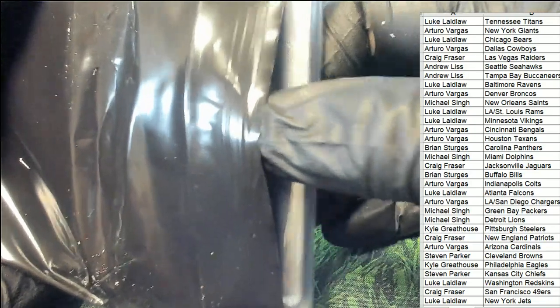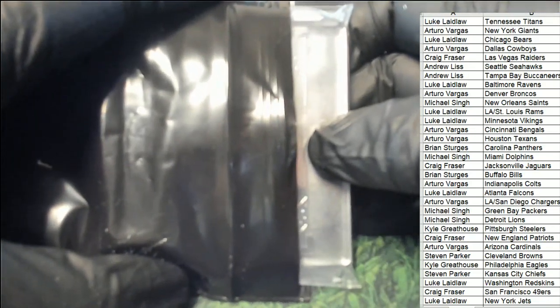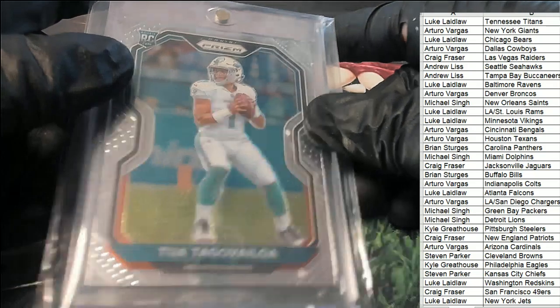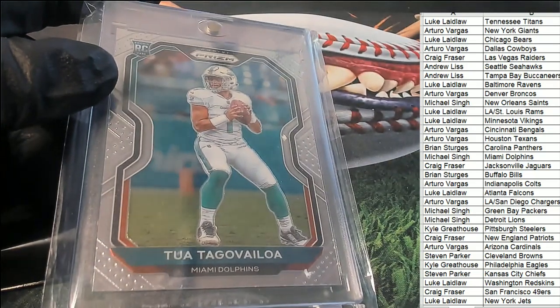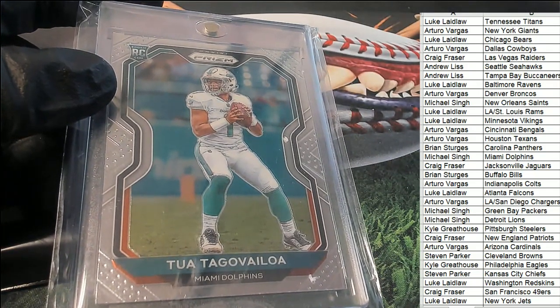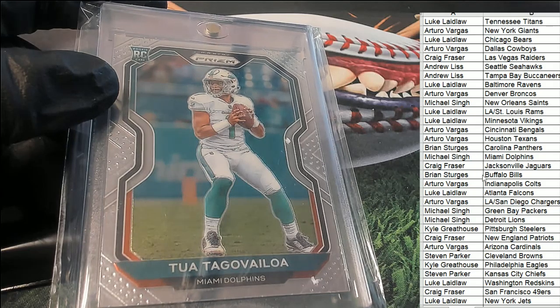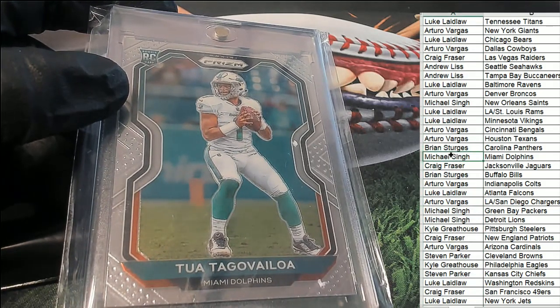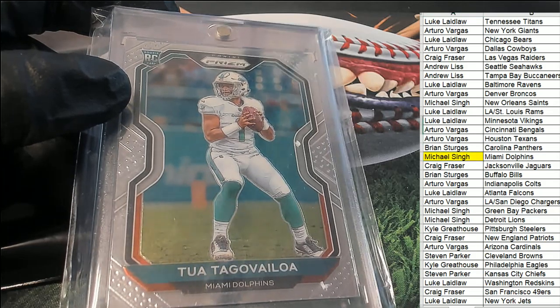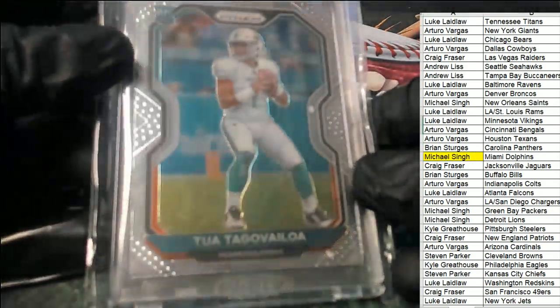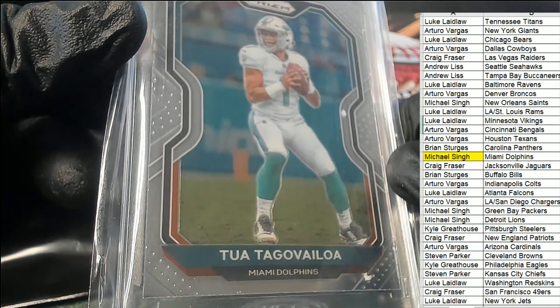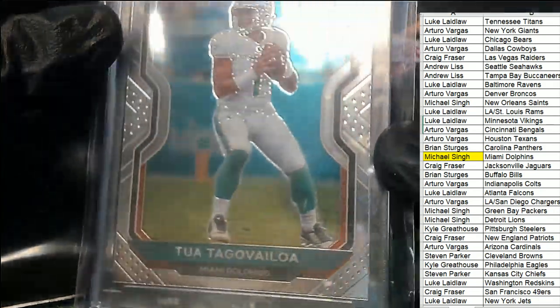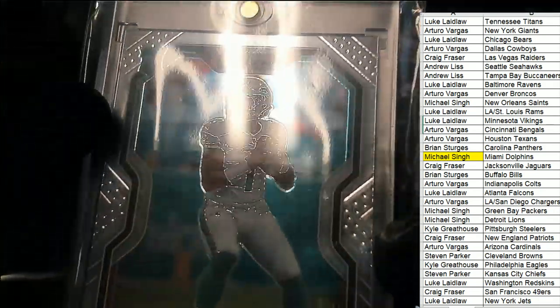All right, let's see what we have here. Oh, it's going to be two hits. The first hit is a Tua for the Dolphins owner. A Prism Tua rookie. Nice. Miami Dolphins owner, congratulations, Michael S. It looks to be in pretty good condition as far as I can tell. I want this Tua rookie.